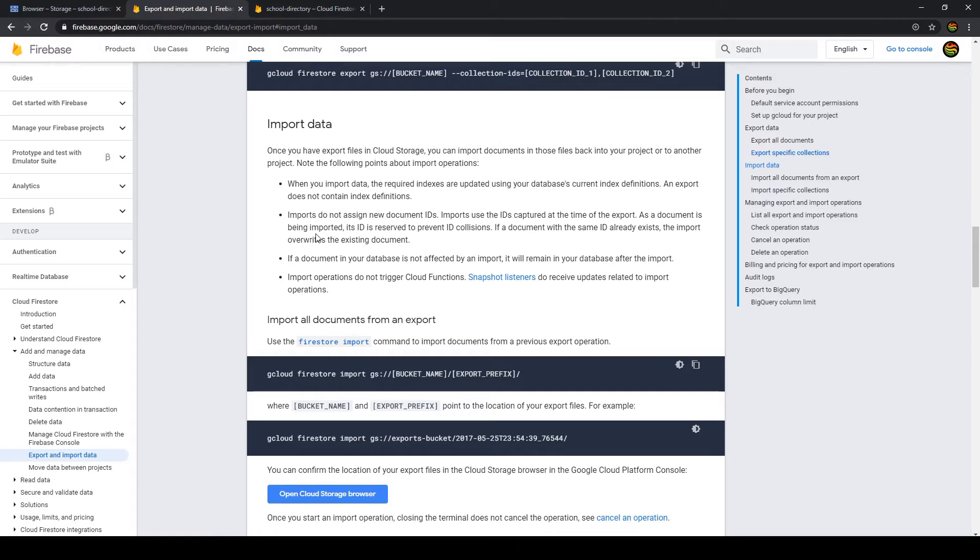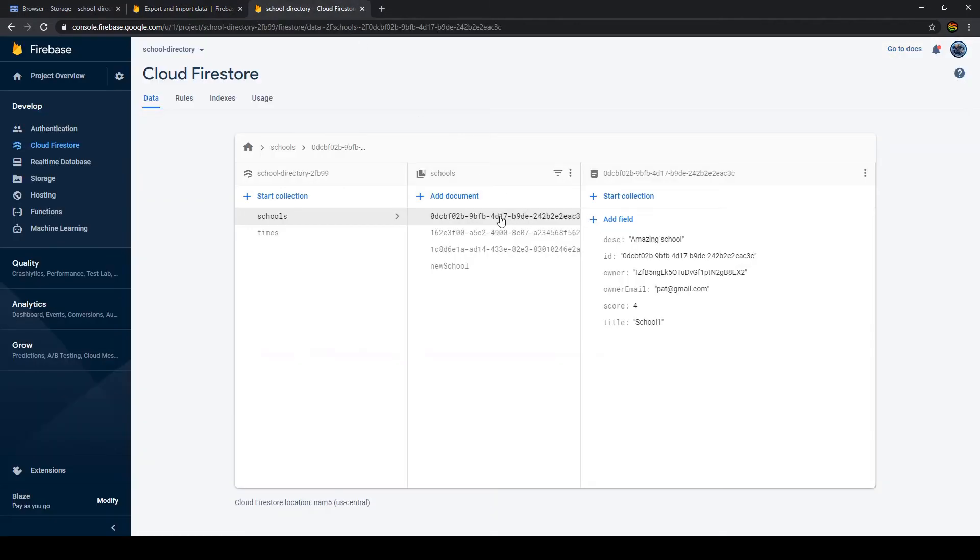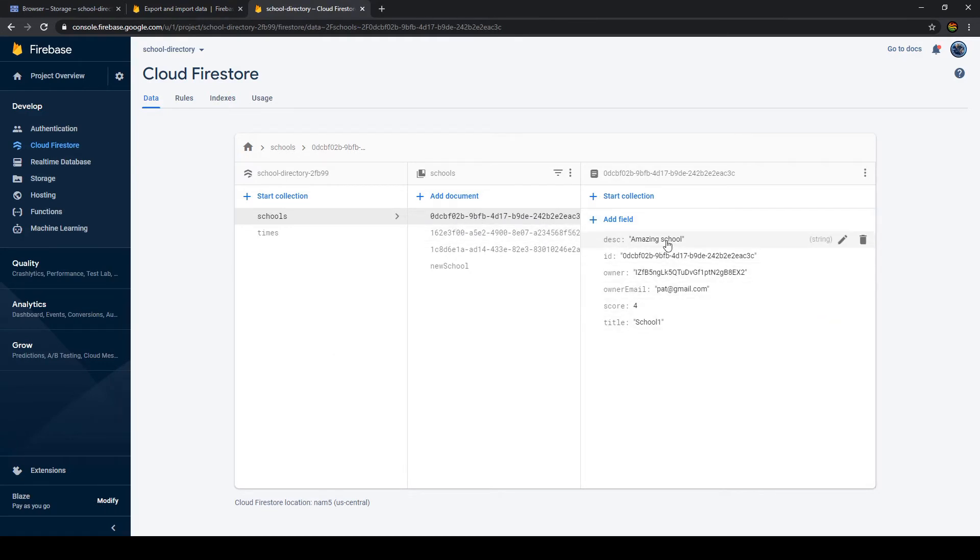Then the second thing is imports do not assign new document IDs. Imports use the IDs captured at the time of the export. So what that means is that these IDs won't change and documents with these IDs will be overwritten with the recovered data. So the current data will be overwritten with the recovered data.